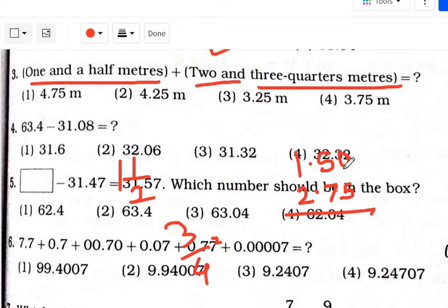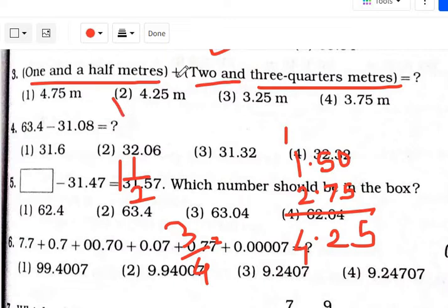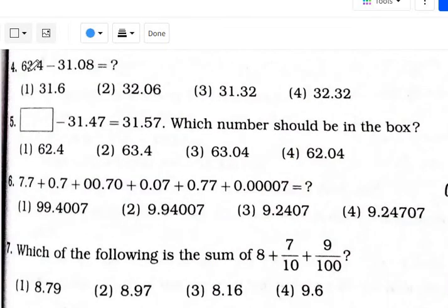Now for the addition: 0 plus 5 is 5; 7 plus 5 is 12 — one carry; 2 plus 1 is 3, plus 1 is 4. That is 4.25 meters. Option number 2 is your answer.